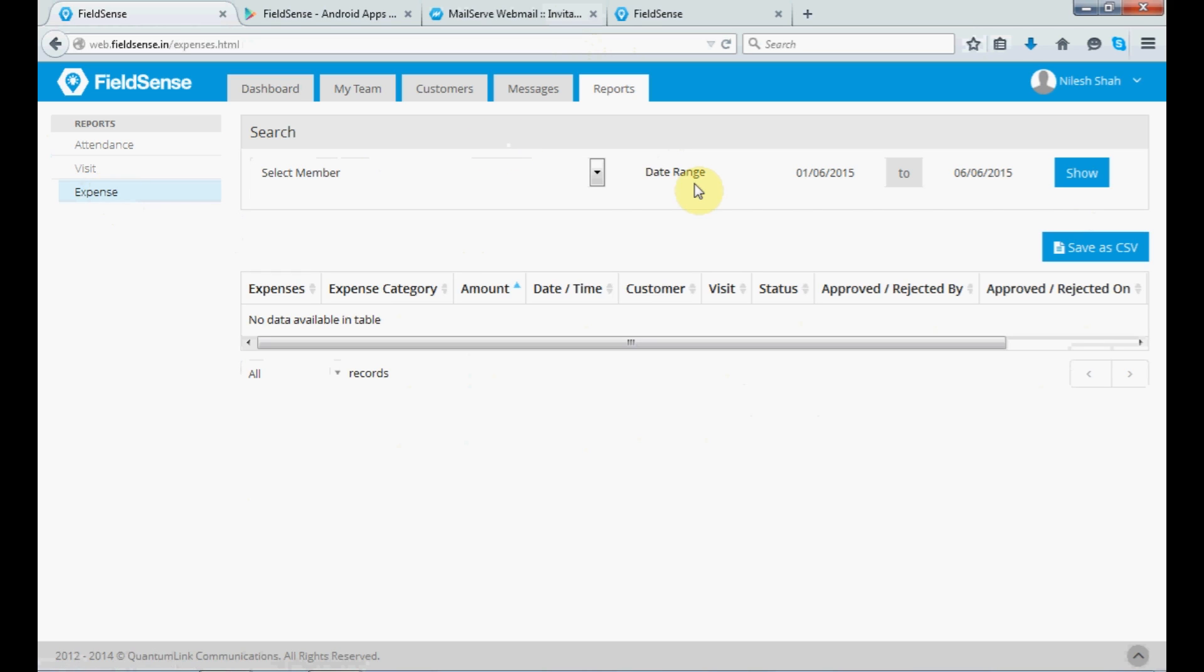So, this brings us to the overall view of our FieldSense. We will have upcoming videos on FieldSense. So, stay tuned. In case, if you need any further information regarding the system, do drop in a mail to support at QLC.in. Thank you.